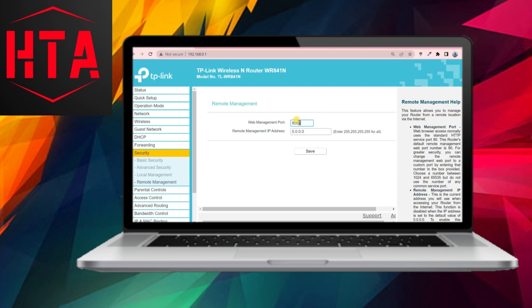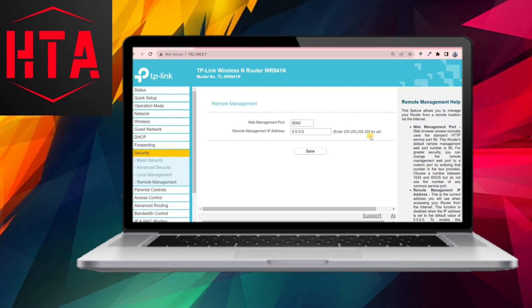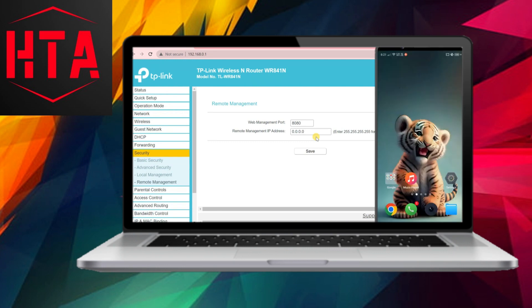You can either keep the default web management port, which is 80 or 8080, or choose another port number if necessary. In the remote management IP address field, entering 255.255.255.255 allows remote access from anywhere, but this poses a security risk.